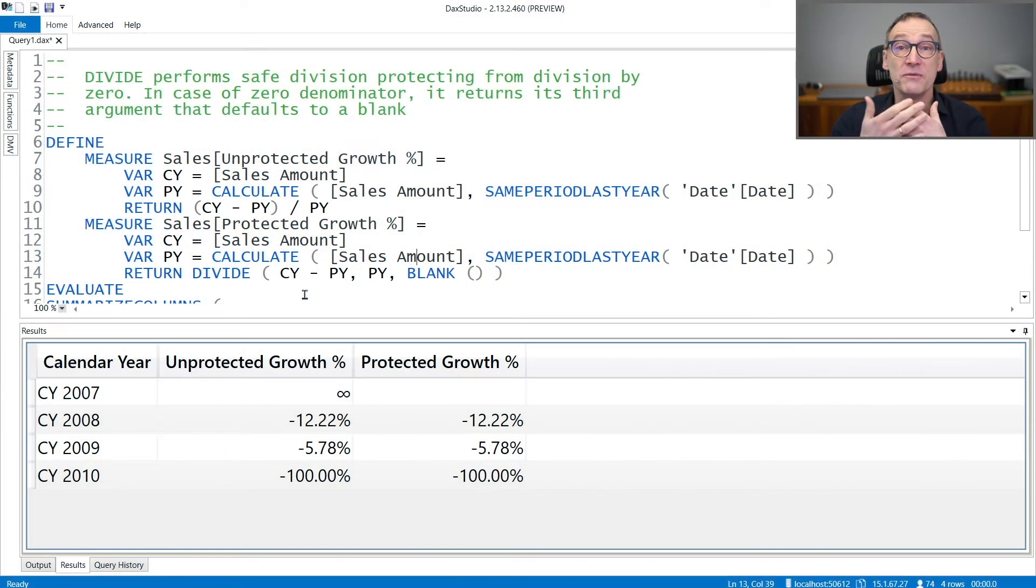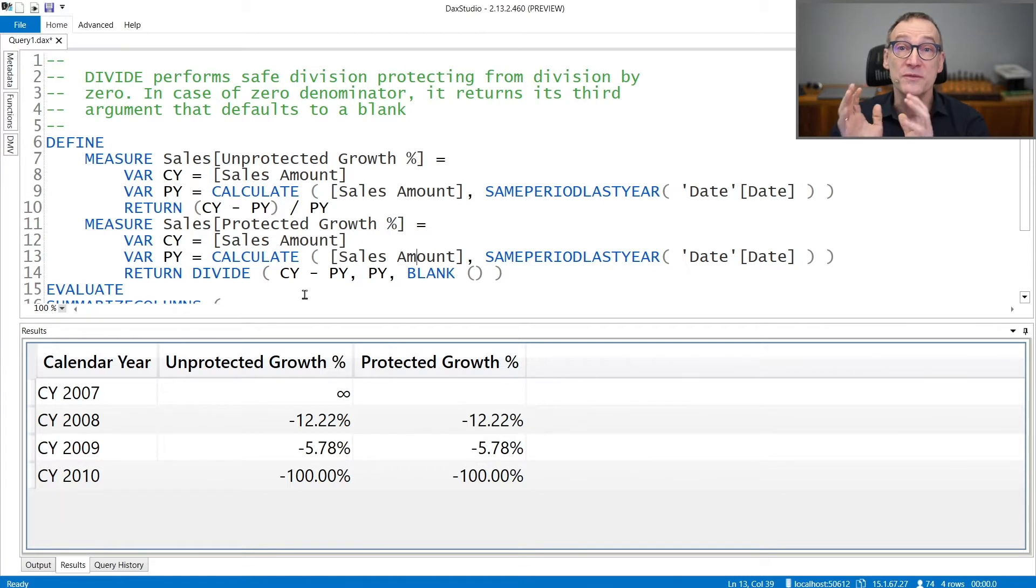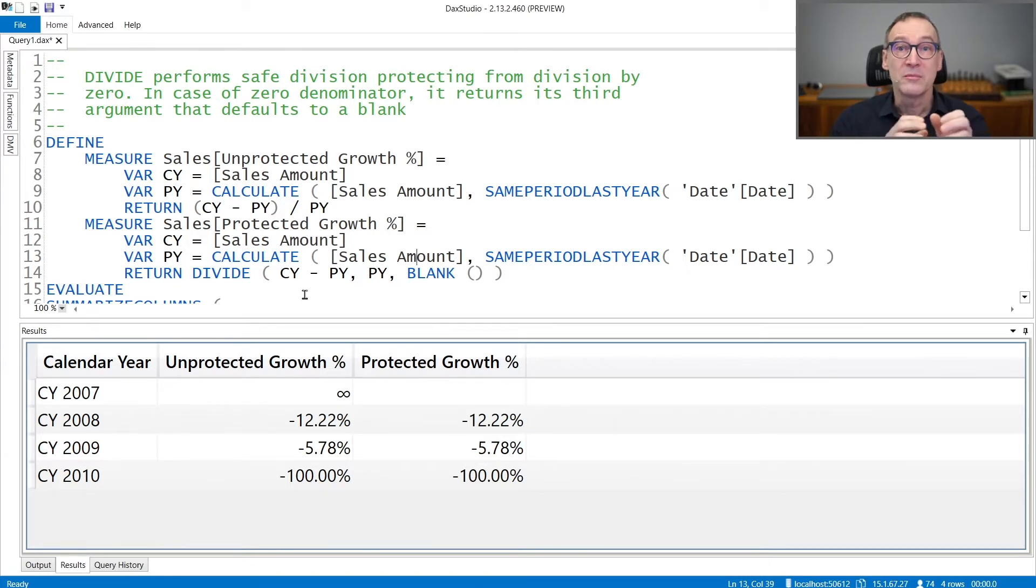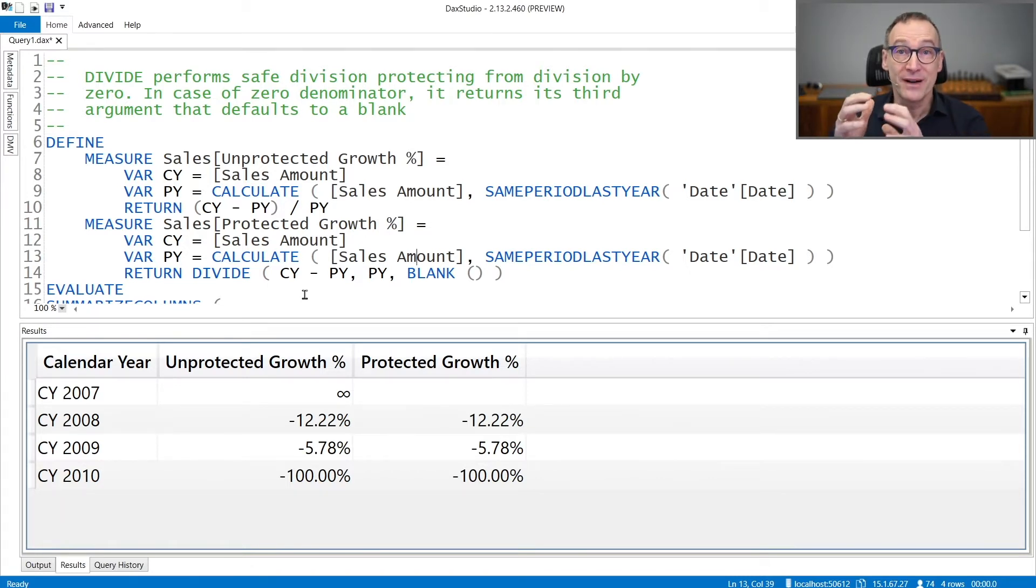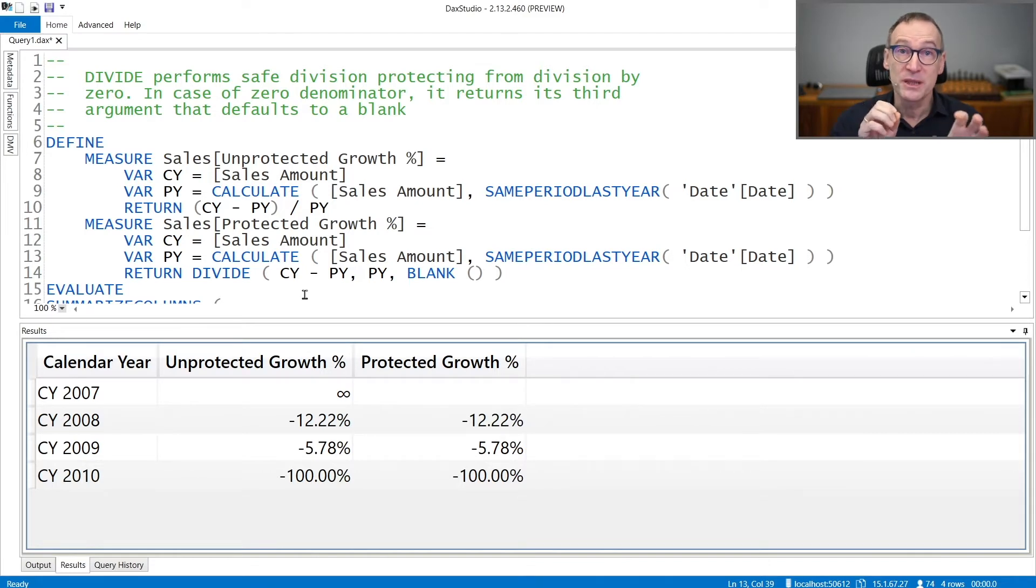Divide is a very useful function that performs the division between two numbers, but can also provide a value in case the denominator of this division is zero.